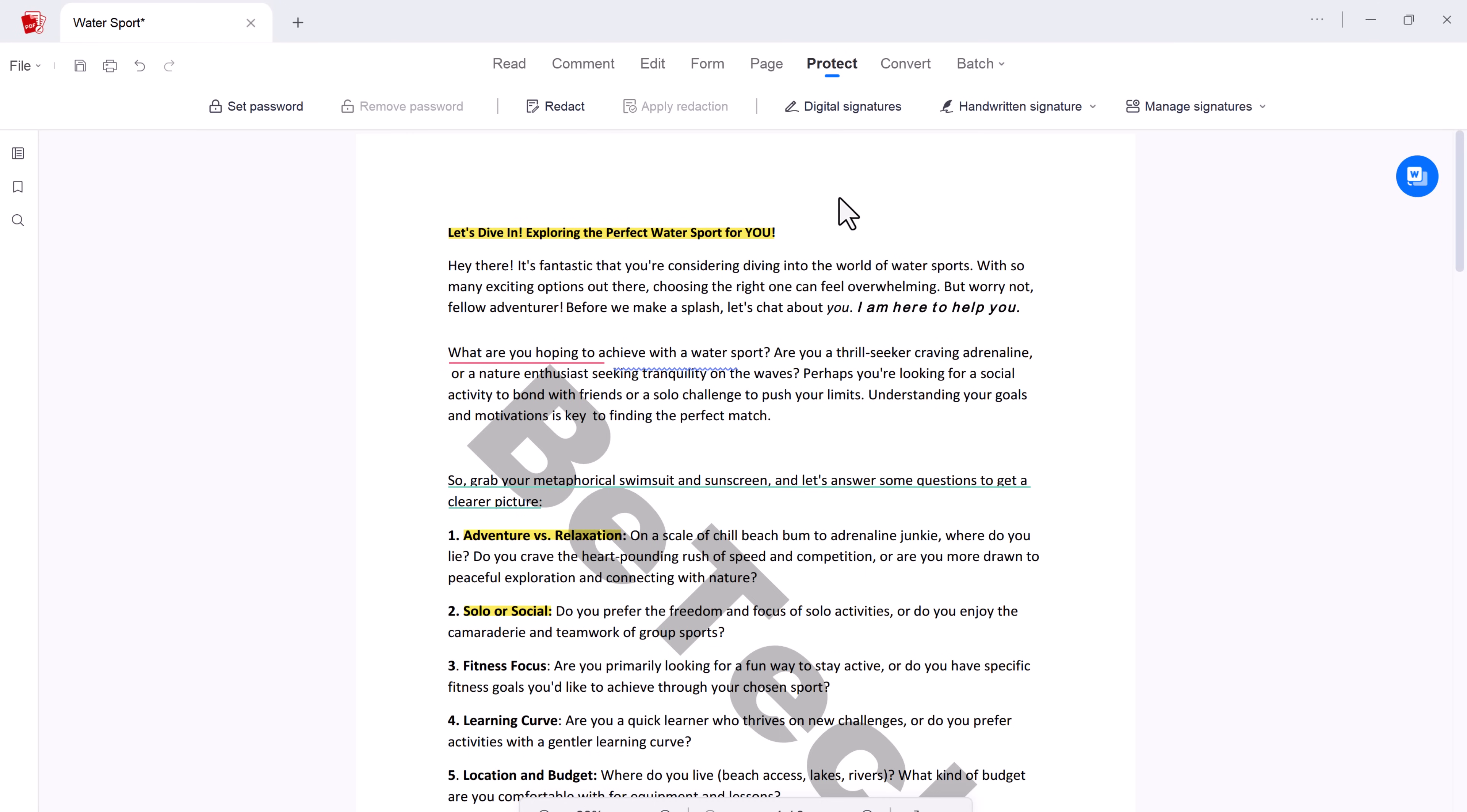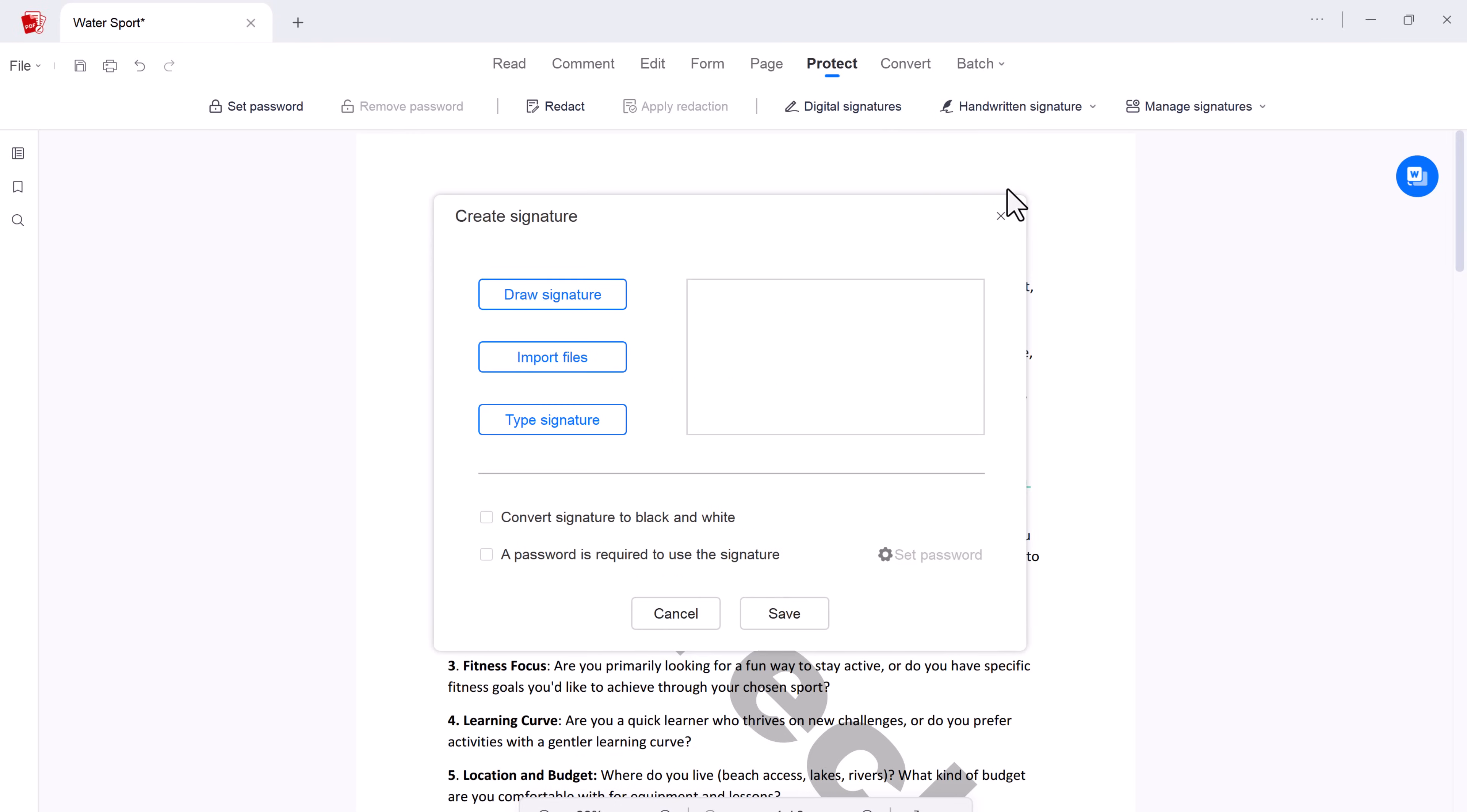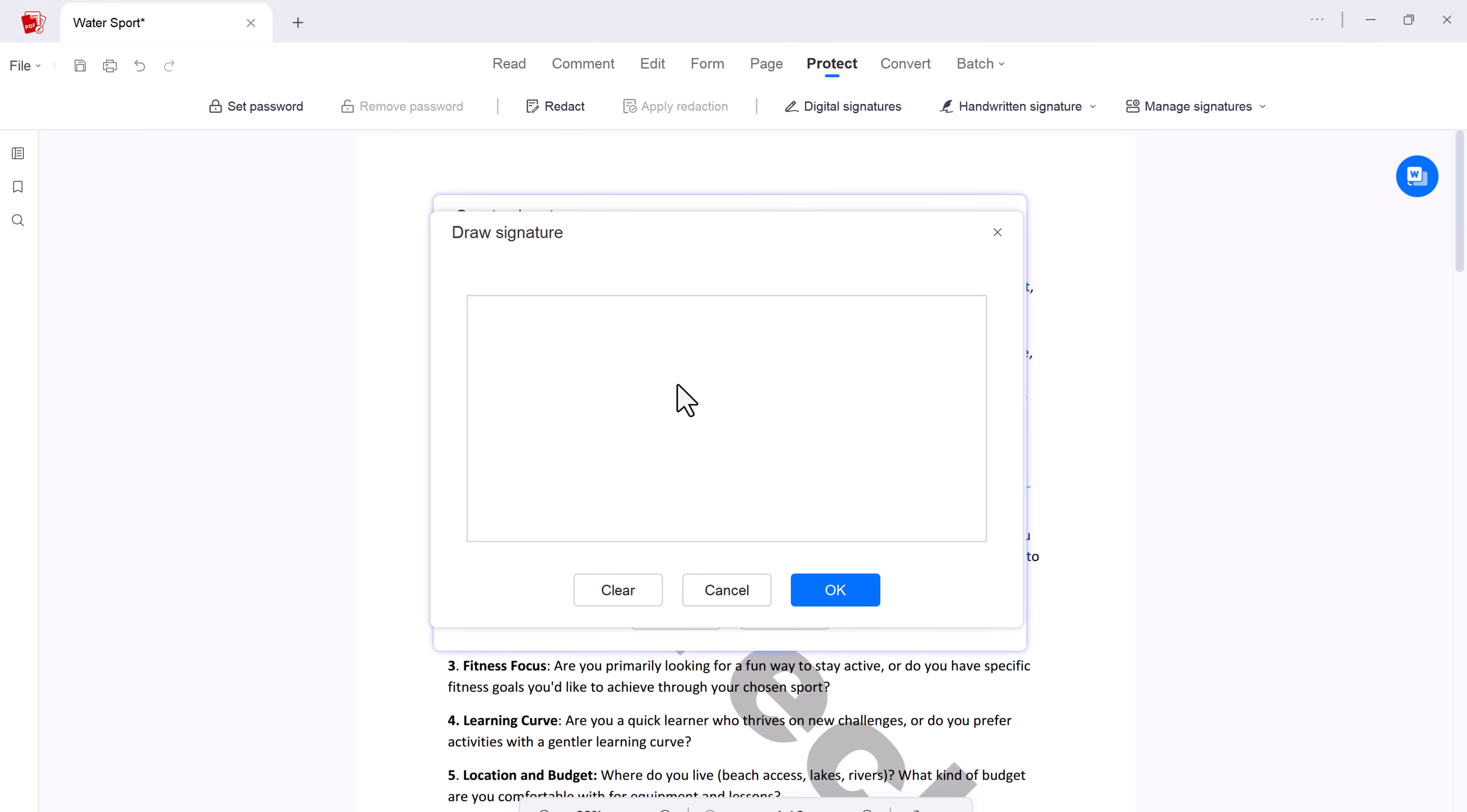And you can also make your documents personal and secure by adding signature. Whether you choose to draw, type, or upload your signature, AcePDF ensures authenticity and professionalism in every document.